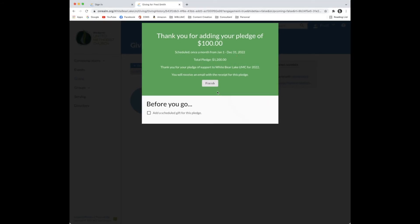Fred's pledge is now complete and Fred could stop here and make arrangements on his own for how to send money to the church, if for example he wants to put cash in the offering plate or have his bank send a check to the church.